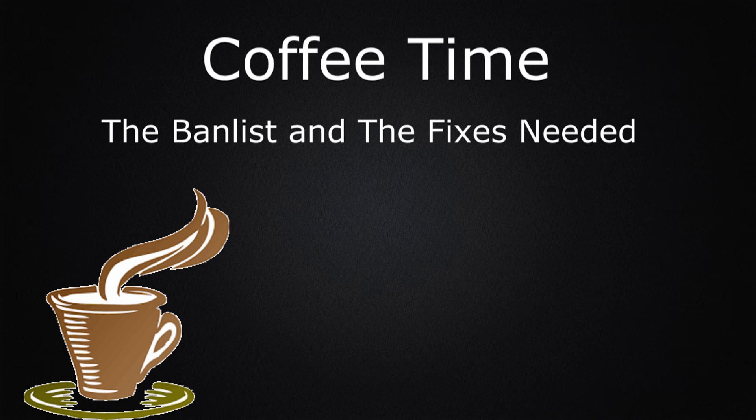This is the 4th of July episode because I am actually recording a week in advance. If by some chance Konami puts out the list today or beforehand, this video will still be relevant because we're not just going to be talking about things I want to see on the list.